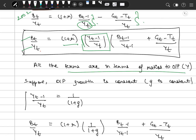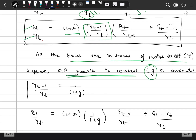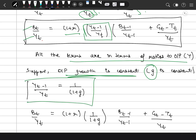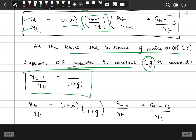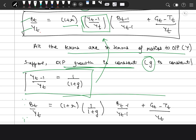All the terms are now expressed as ratios of output in their respective time periods. Now suppose output grows at a constant rate g, which means Yt-1 divided by Yt equals 1 divided by (1 plus g). Substituting this into the equation: bt divided by Yt equals (1 plus r) times (1 divided by 1 plus g) times bt-1 divided by Yt-1, plus gt minus dt divided by Yt.